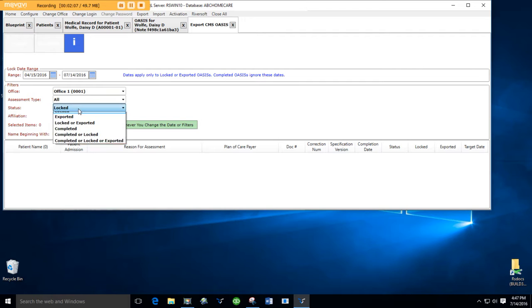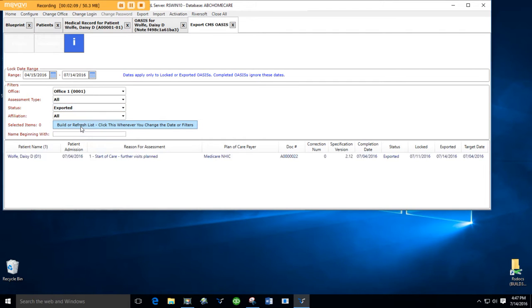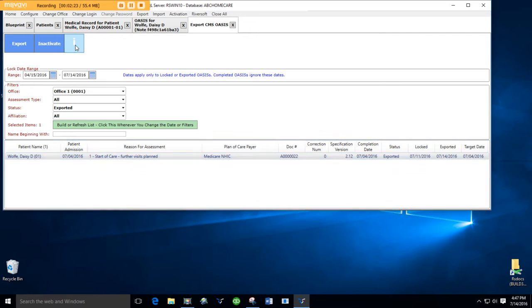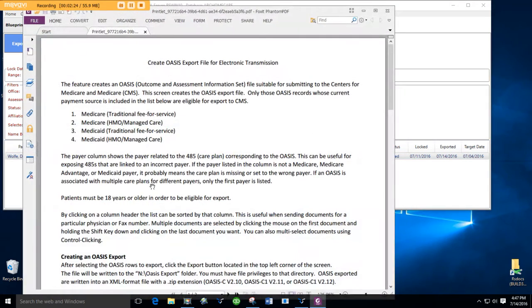Now that is exported right there. Things go wrong though, and you might need to correct an OASIS that you have sent to CMS. That's a little more complicated, but it's all explained in the I button.